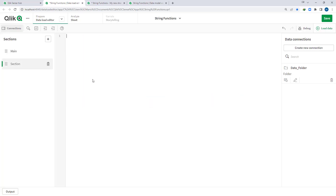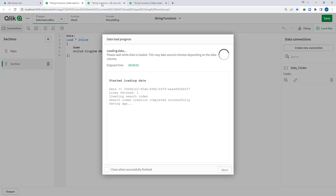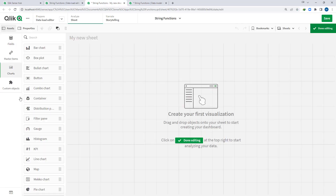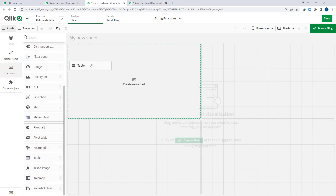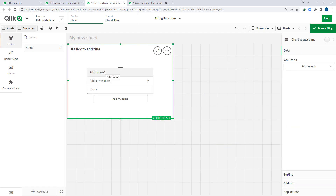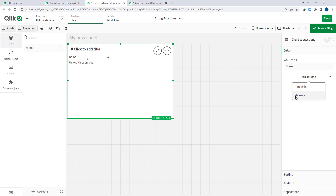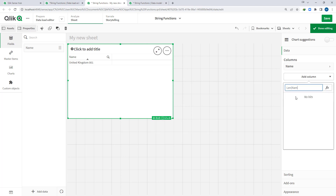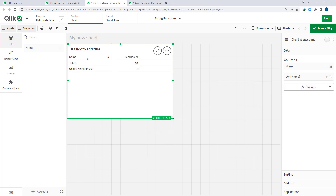I will create an inline load and I will say load star inline with name as 'unitedkingdom001'. I will load the data and at the front end I will create a table showing the name. I will also find out the length of the string using the length function, so we are getting 18.